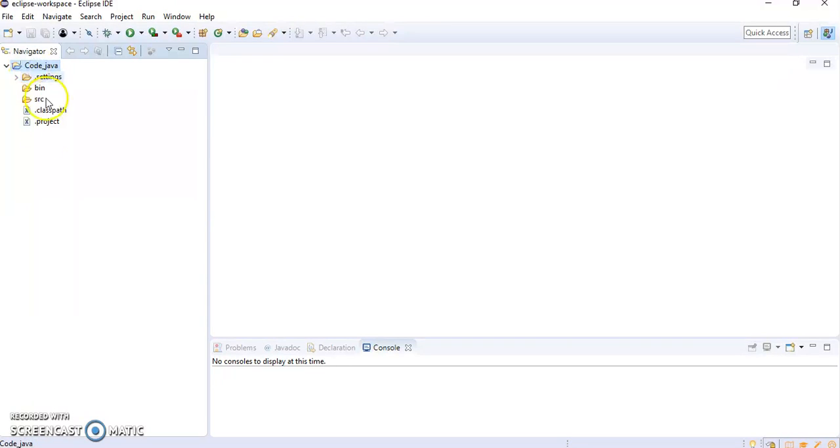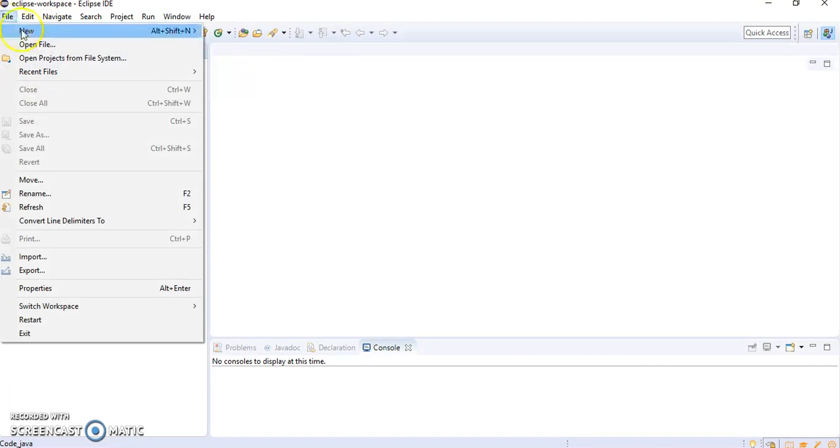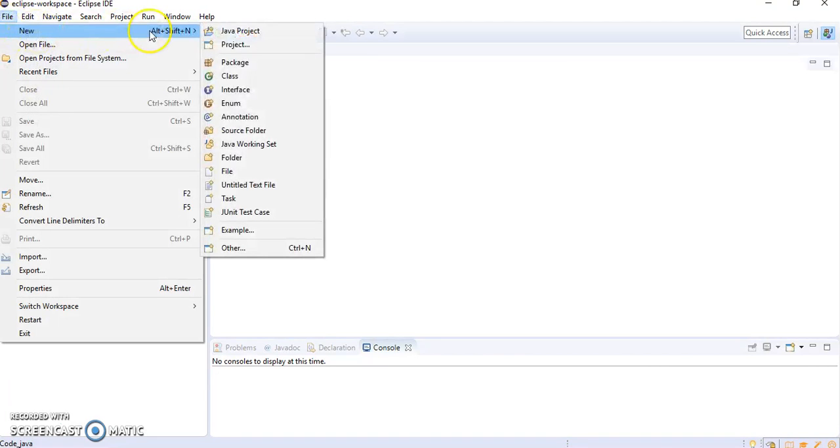So this is the project which we had added. Now there is no program. For including the program we need to create a class.